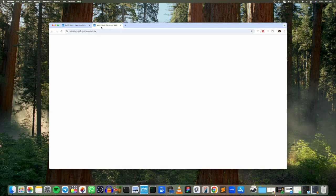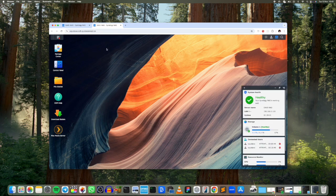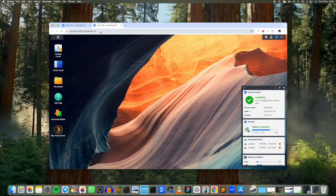Which is my username dot cv5 dot quickconnect dot two. So this is going to vary depending on the device or on the account, so it's going to be different for your case.